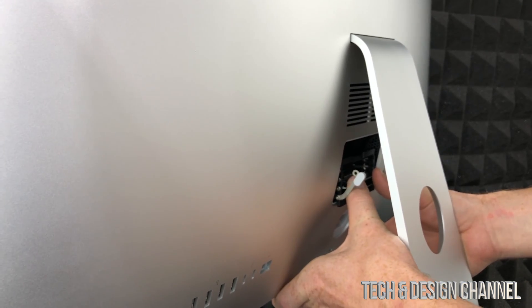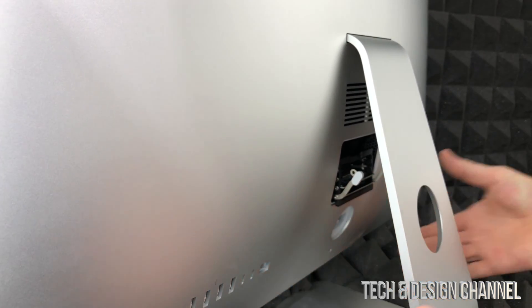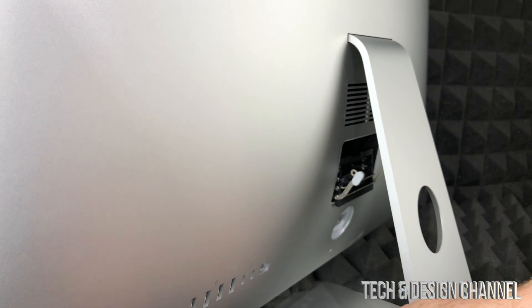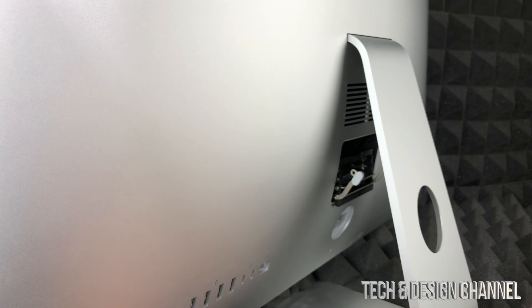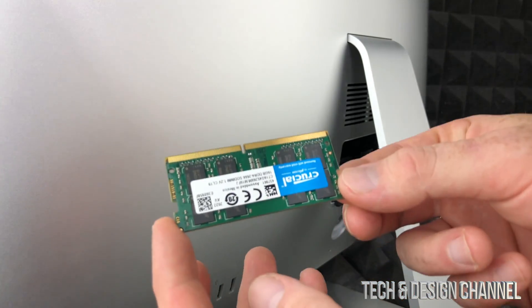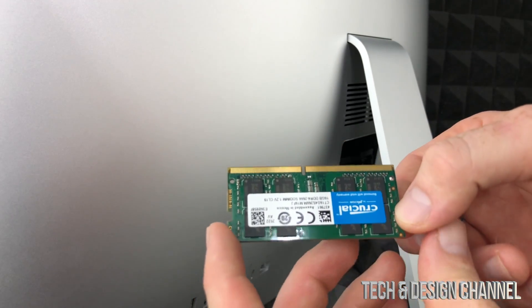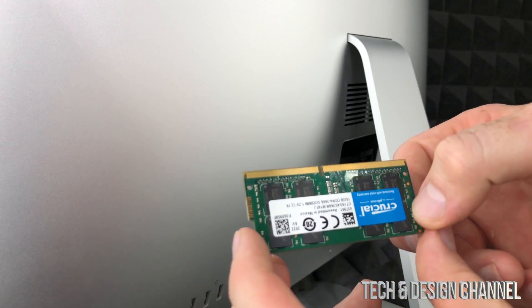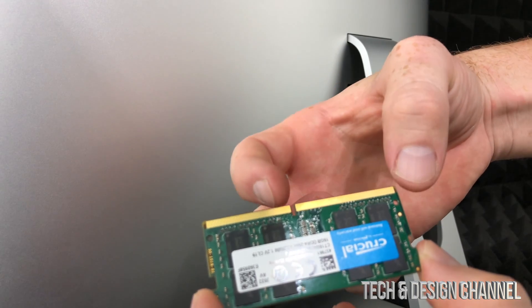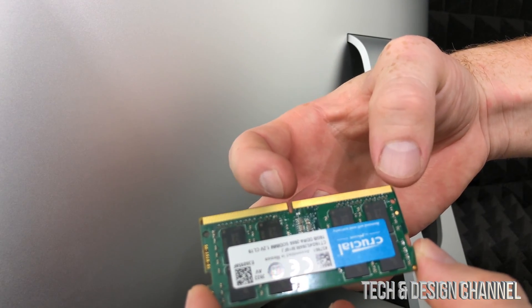To place it back in, just press on it. There you go, there will be no clipping sound or anything like that. As long as it's tight in there, it's good enough.